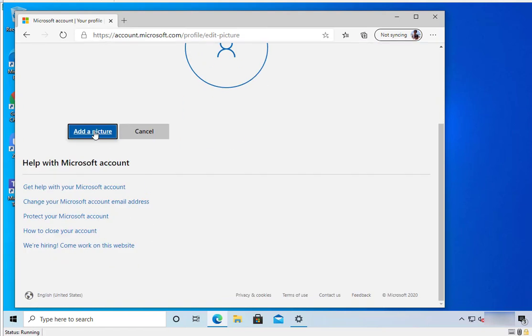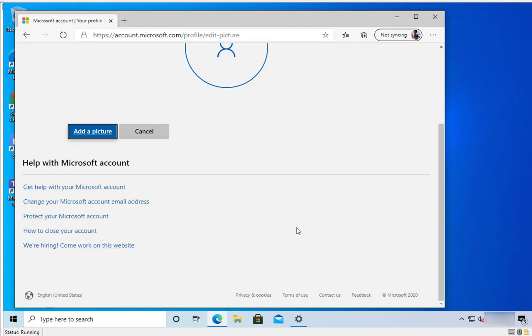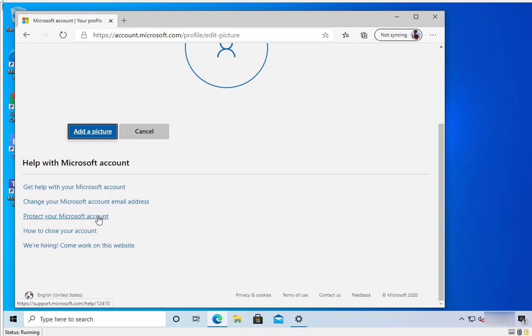You can add a picture here if you want. There are some other options you can access within the Microsoft account, like changing your Microsoft account email address, protecting your Microsoft account, or how to close your account.